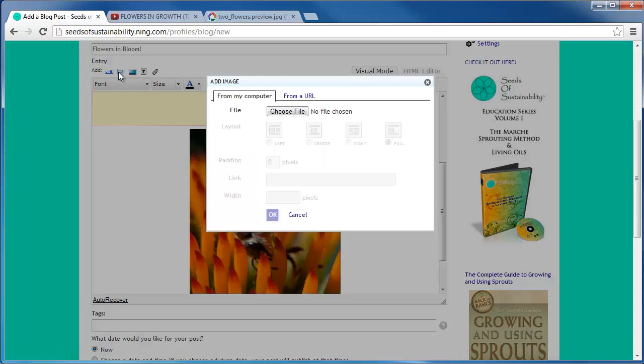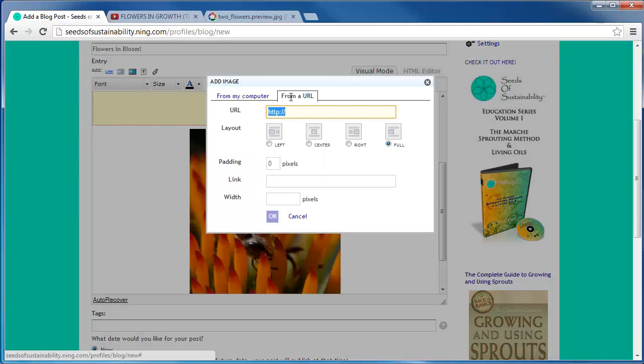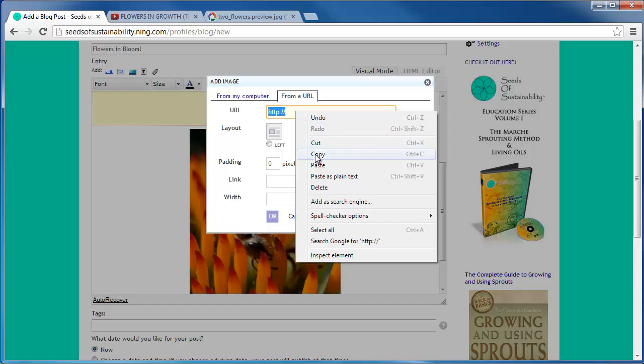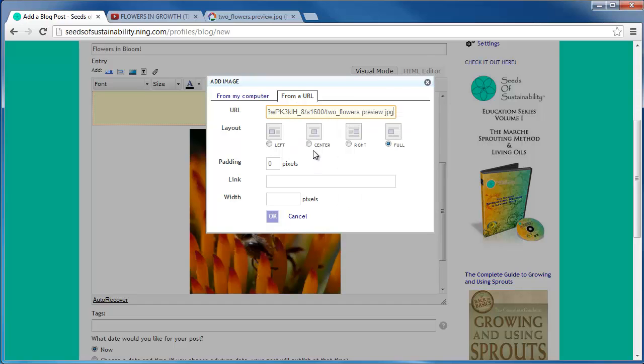Paste it into the prompt box where it says URL. Once again, you can choose the alignment of the image and the size.